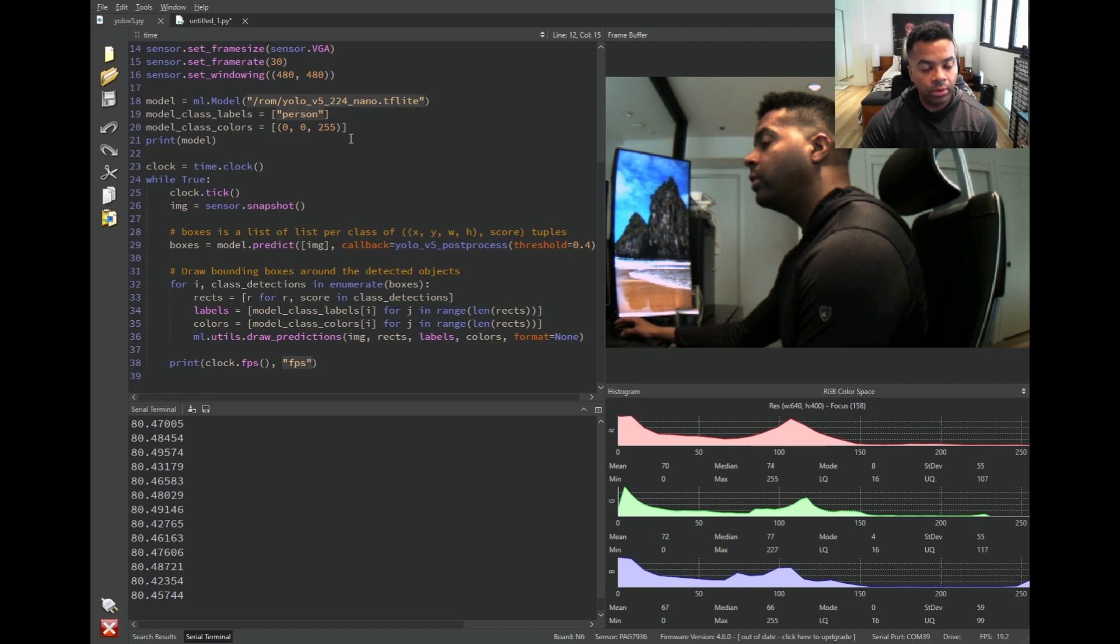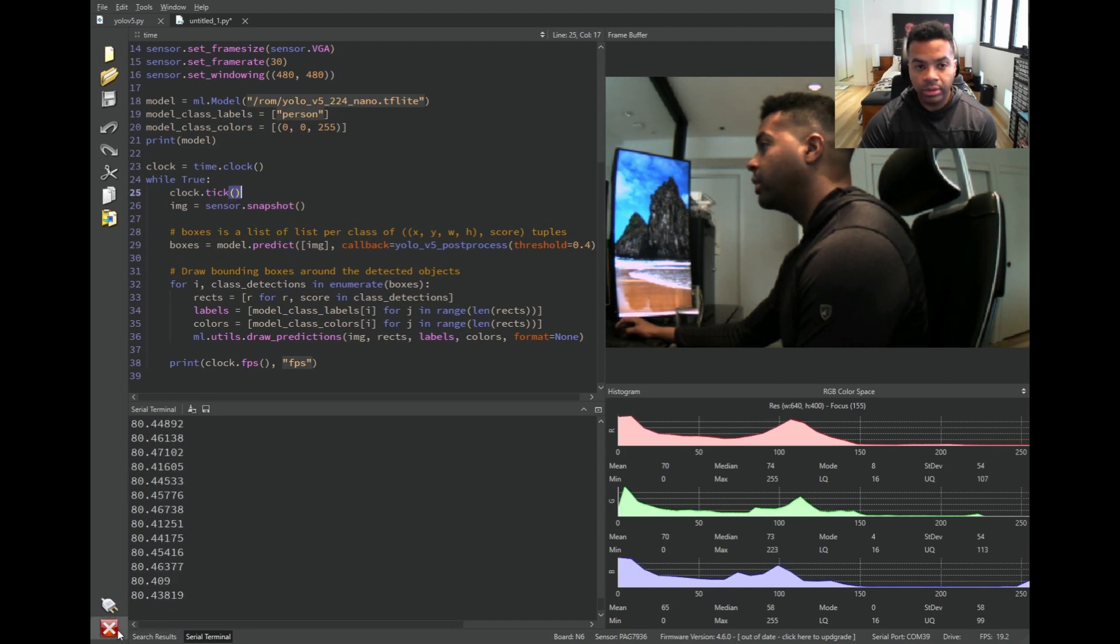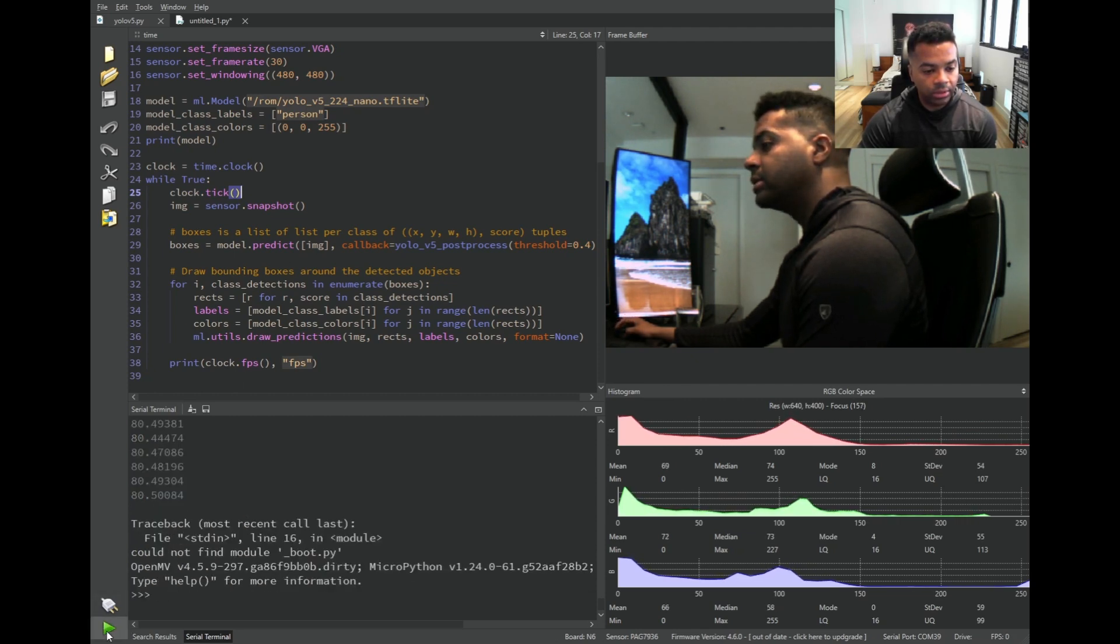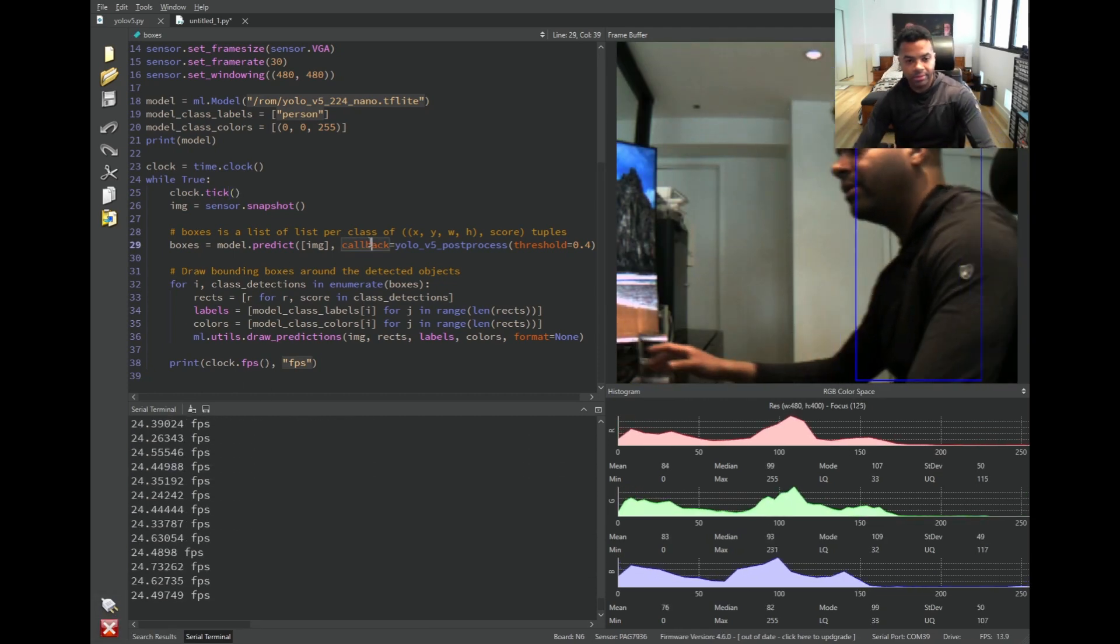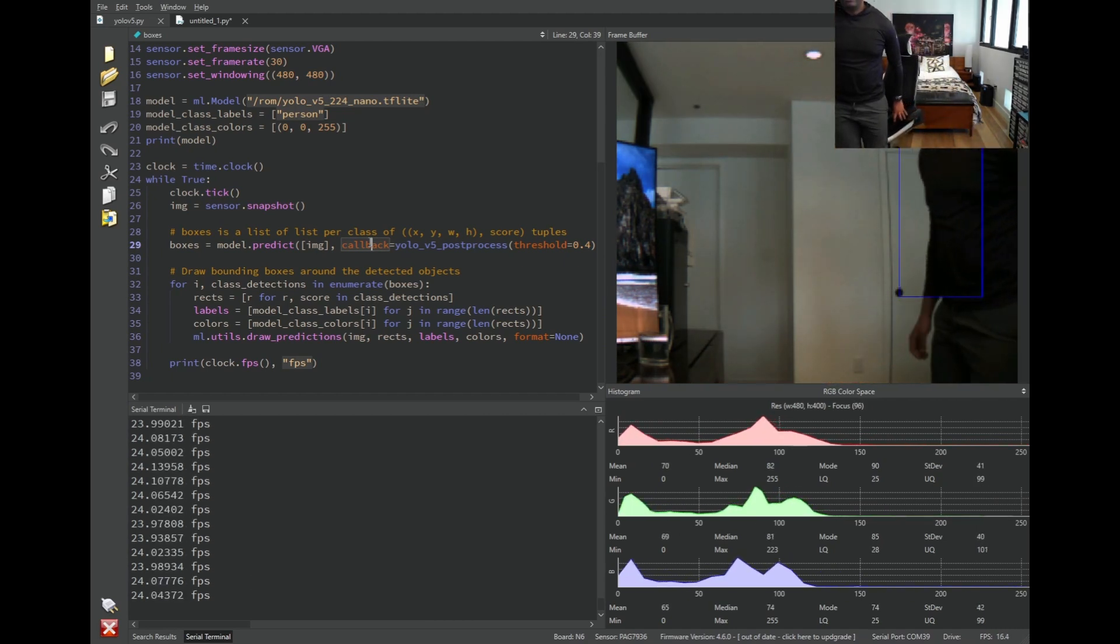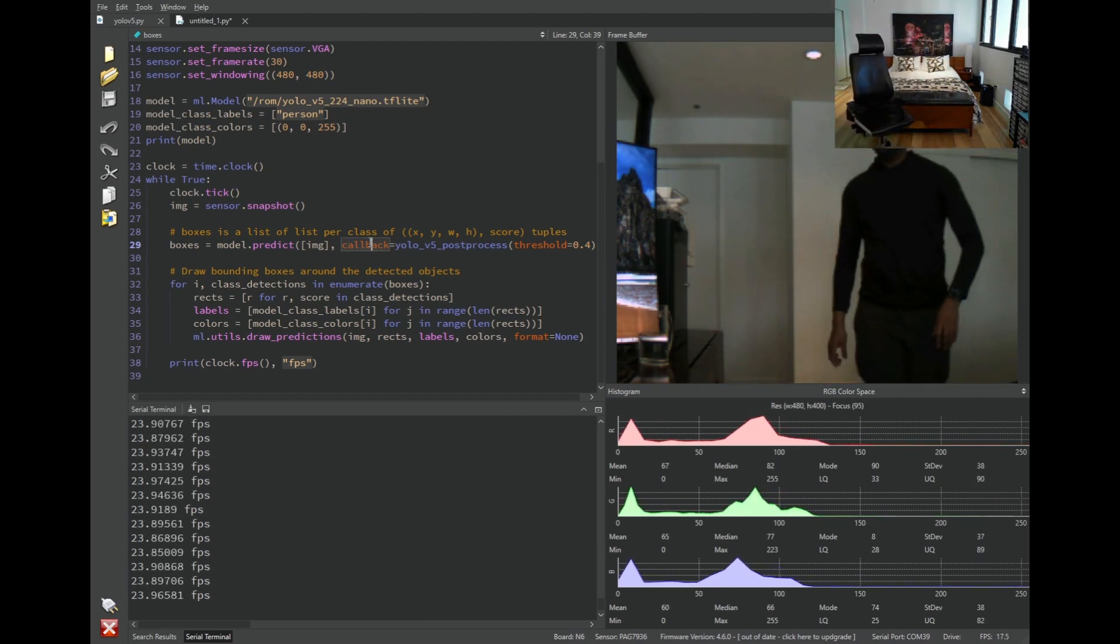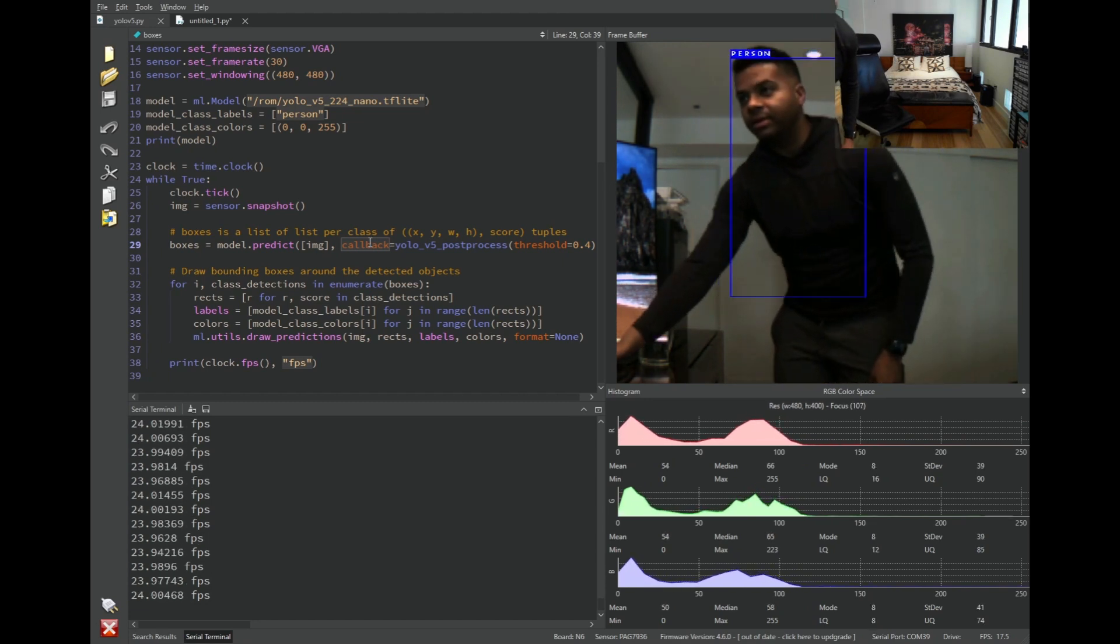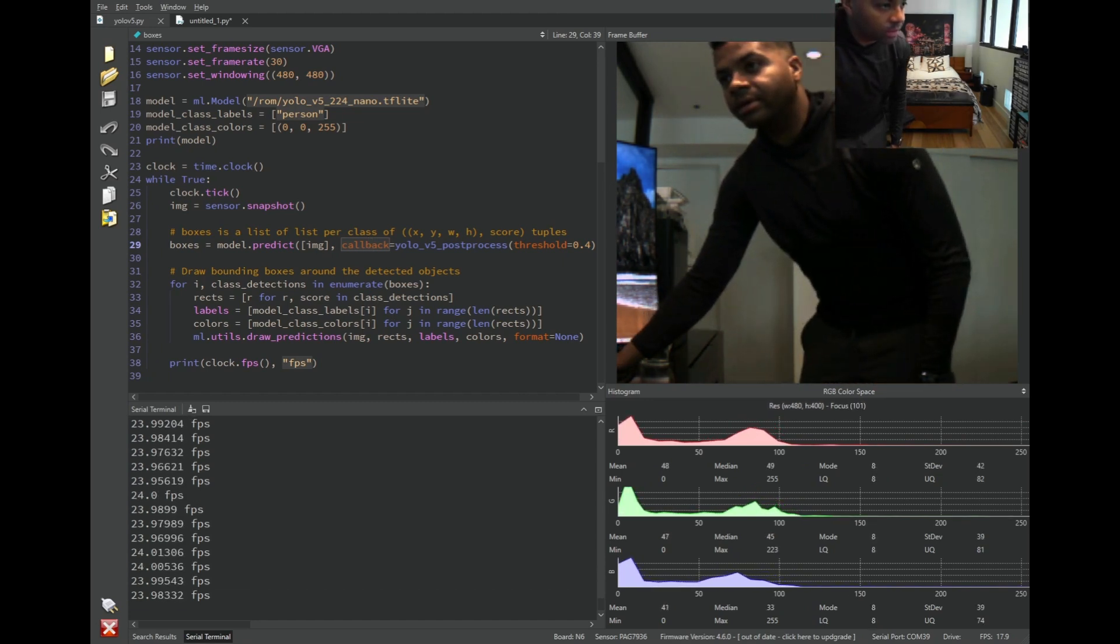So this little script here is everything we need to run a person detector with YOLO. We're just going to go through that real quick. So let's get it started and see what it looks like.